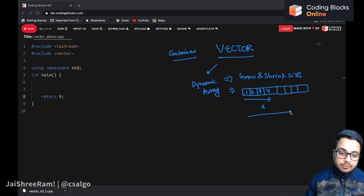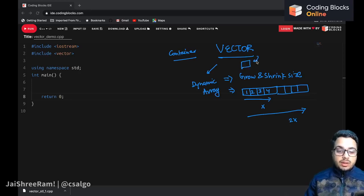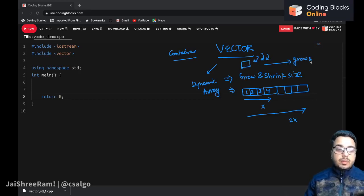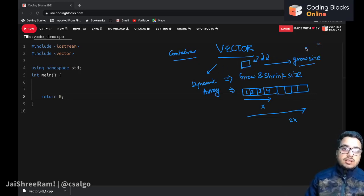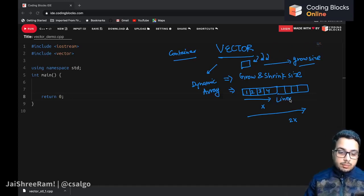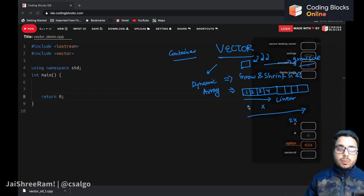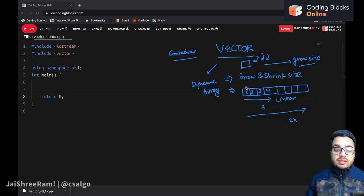If the initial size was x, it will become size 2x. In the beginning the vector may contain zero elements, but as you keep adding elements it will grow. There is a limit defined by how much memory you have on your system, but we are not worried about allocating memory — this is managed internally by the vector class itself.